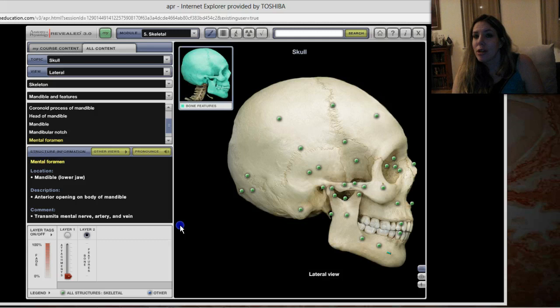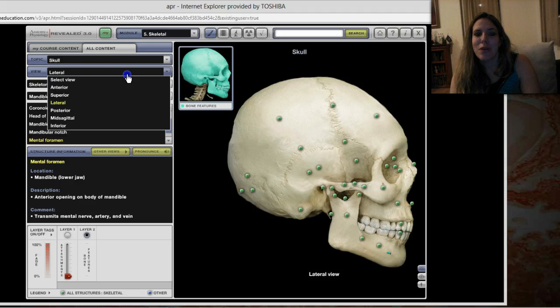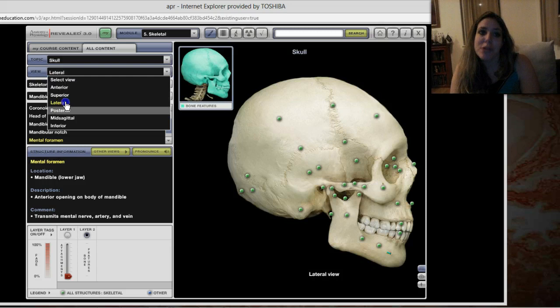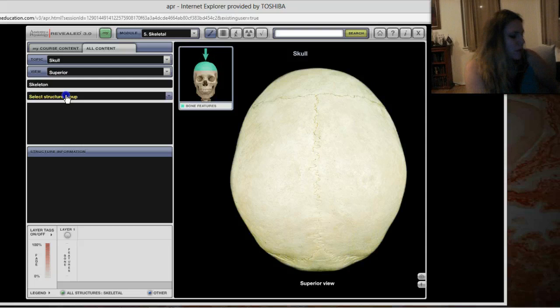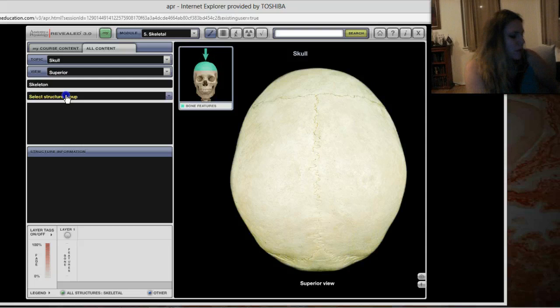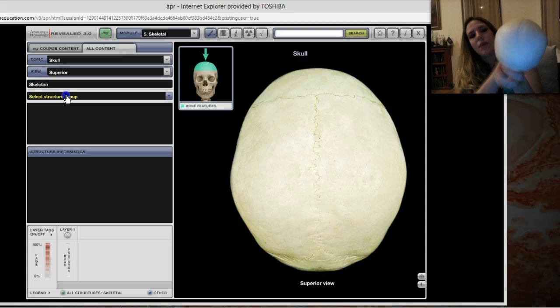Is your head hurt yet? We've been through the posterior and the lateral aspects. Let's take a quick look from the superior. From the superior view, you're obviously going to be able to see the sagittal suture very well.